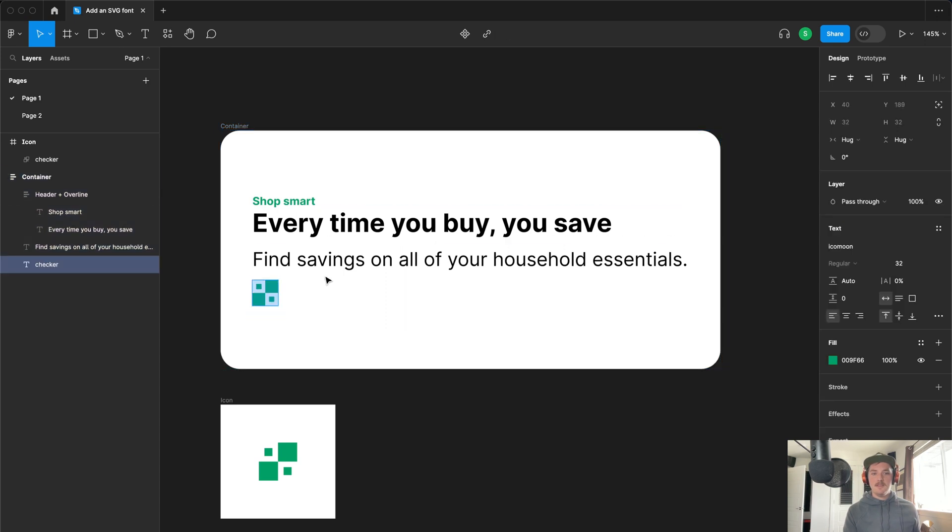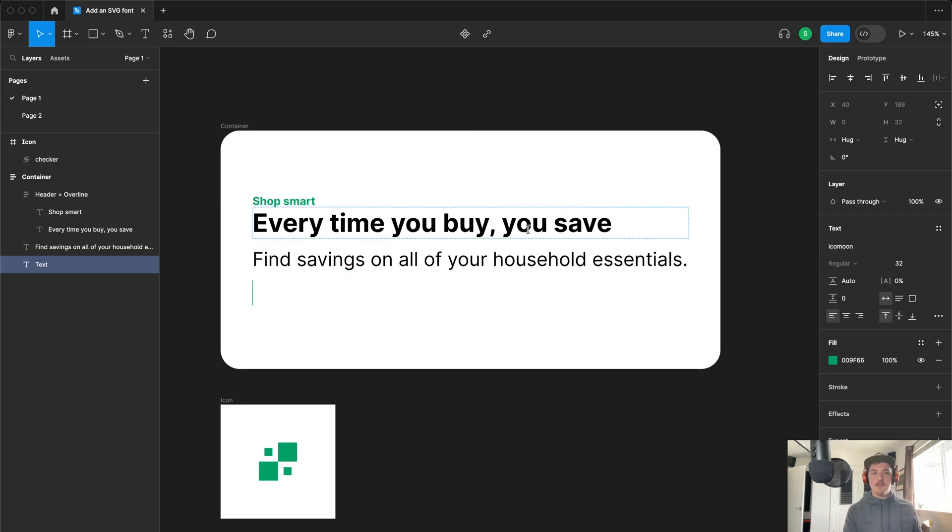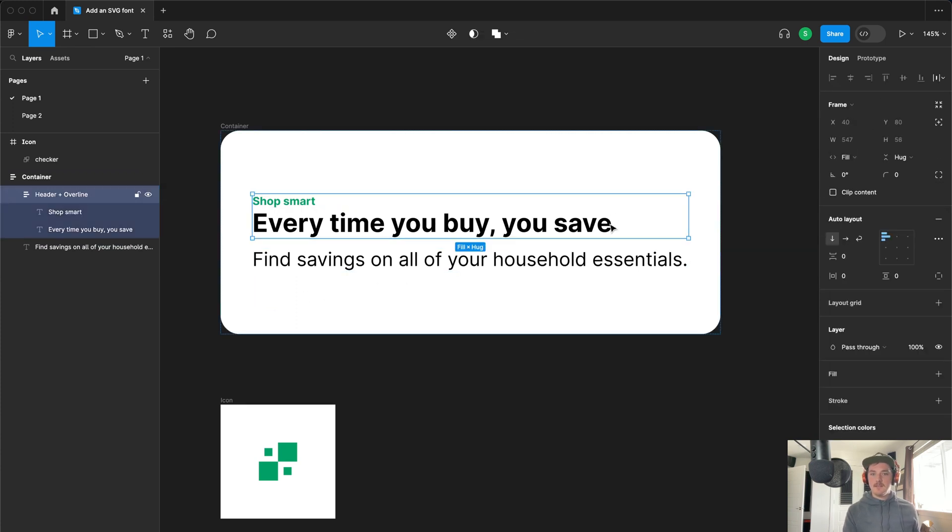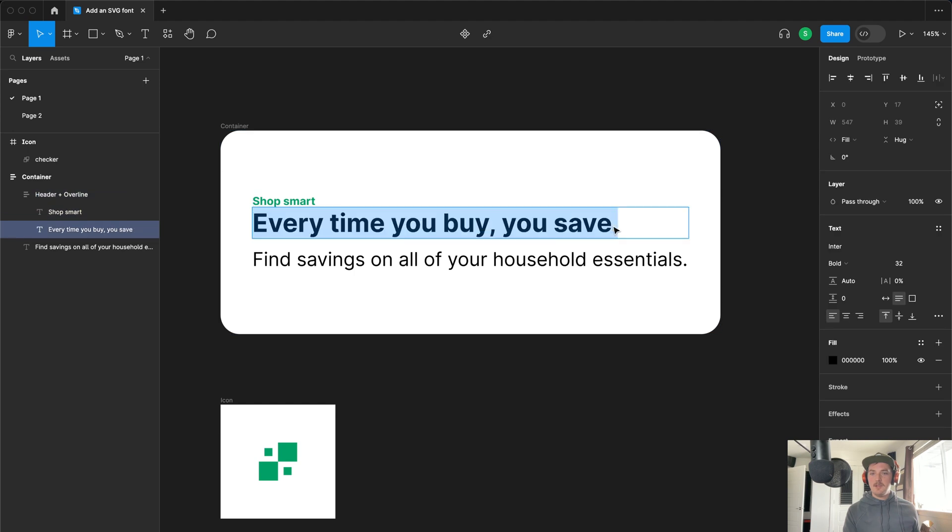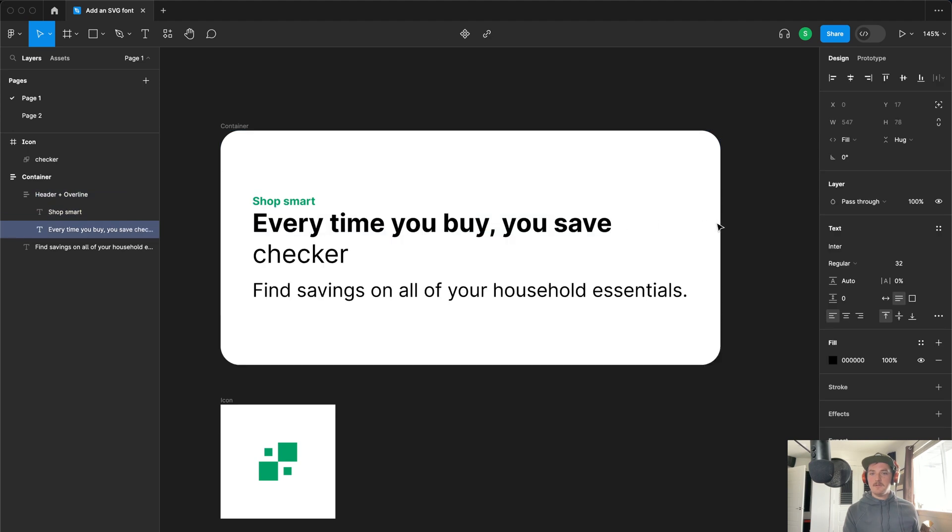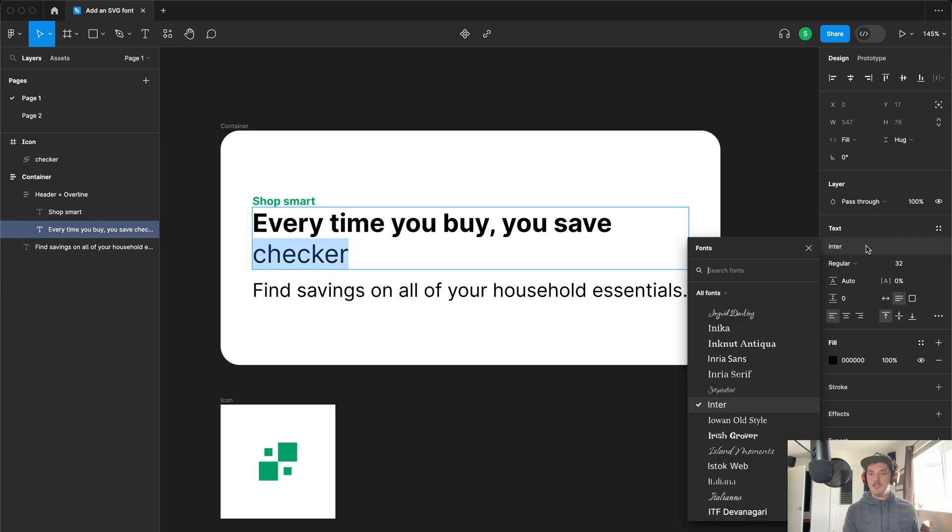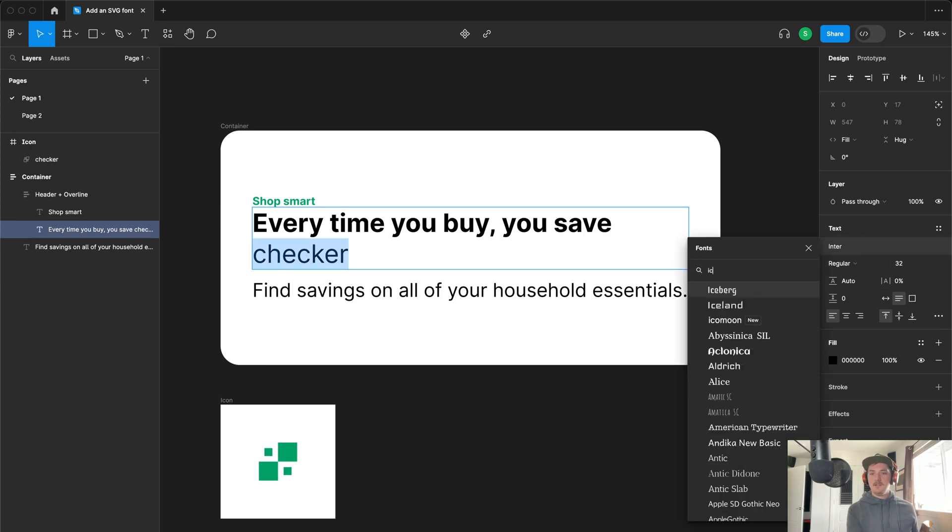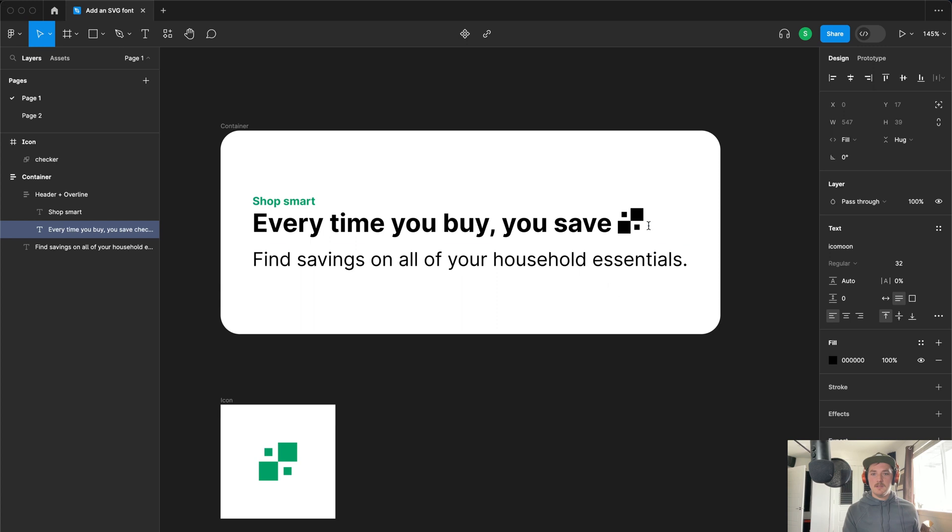So if I copy and get rid of this, put it into our file right there, you'll see that this is still enter. So all I need to do is come in here, type in Ico moon and you'll see that now this is changed.